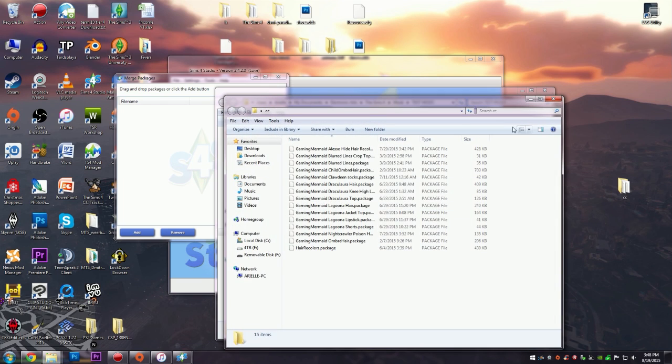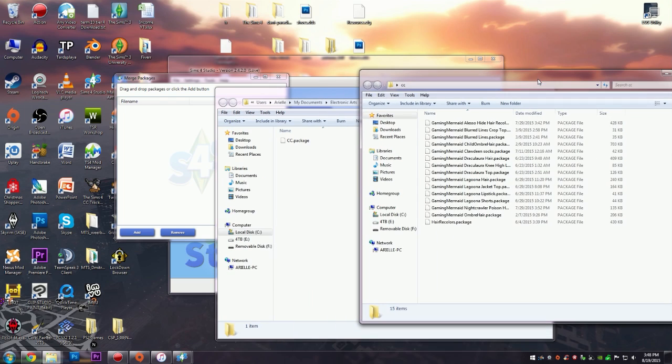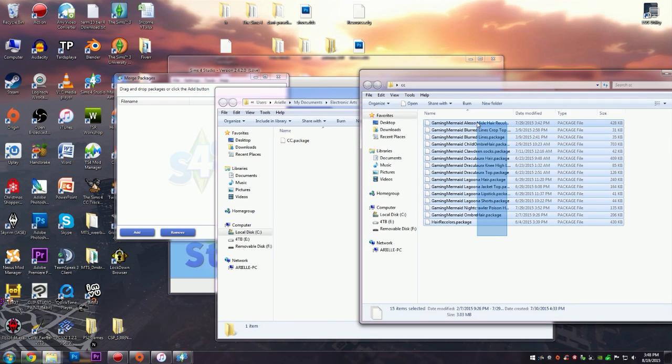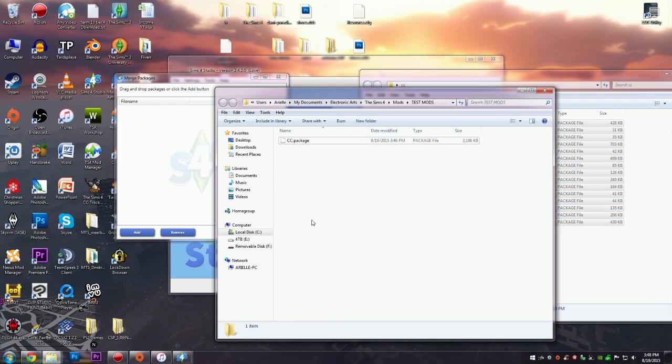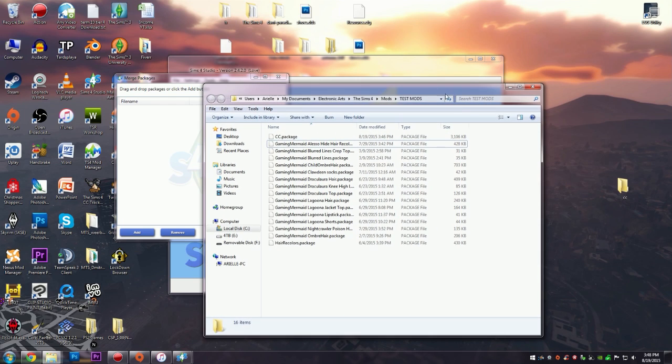If it doesn't, then you can just put your mods back into your mods folder and then try it again. But anyways, I hope you guys found this helpful. Thank you so much for watching and I will see you in my next video. Bye guys!